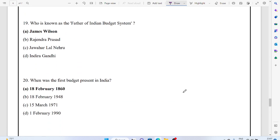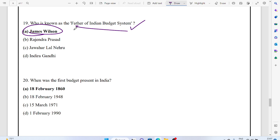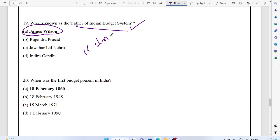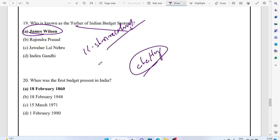Who is known as the father of Indian budget system? James Wilson. So who is the father of the Indian budget system? James Wilson. But if I ask who first presented the budget after 1947, after independence, that would be on 26 November. The first Indian who presented the budget.